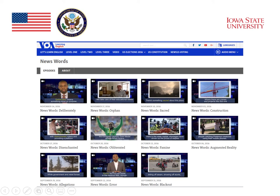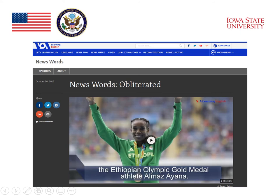For example, we see a number of words that students might find difficult in these news stories. One of the news stories was about the Ethiopian Olympic gold medal athlete. She won the gold medal, and as part of the story, they talked about how she had obliterated previous records. So on the website, what's highlighted is the word 'obliterated.' This is probably a word that most students wouldn't know. But in the section, it gives the students a chance to look at the word, see it in context, and also hear it when they listen to the story.